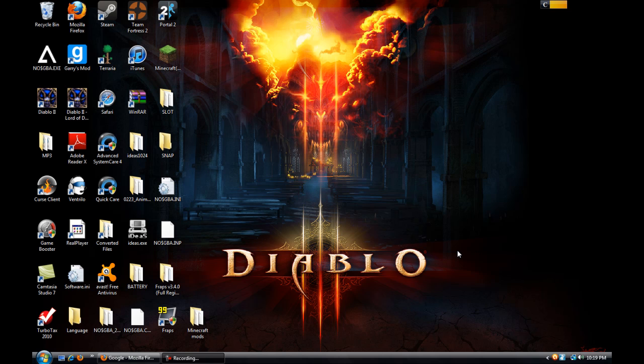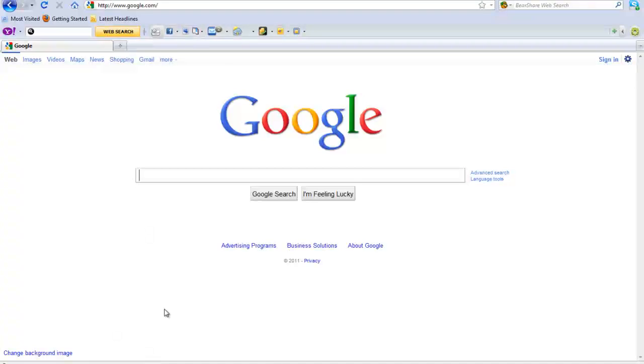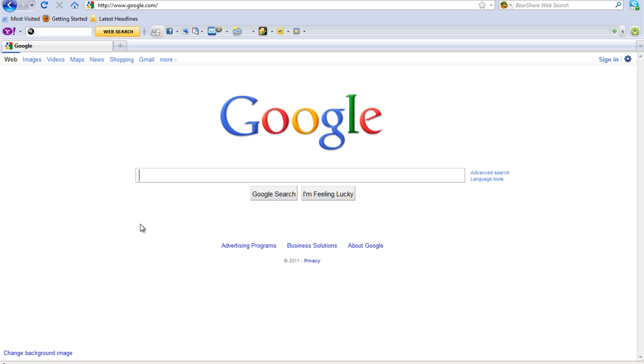So I looked into it, I googled it, all that crap, Google's my best friend. And I found out that you have to download the mod that's appropriate for your version of Minecraft that you're running.